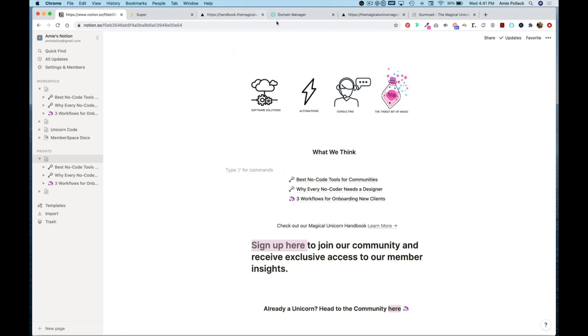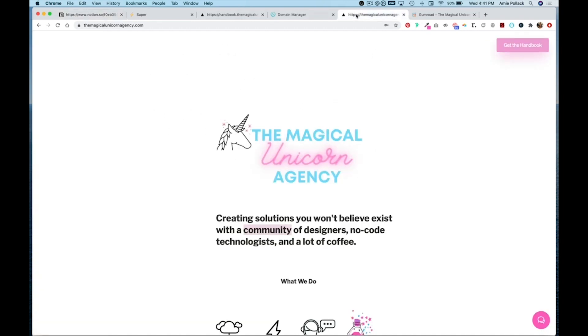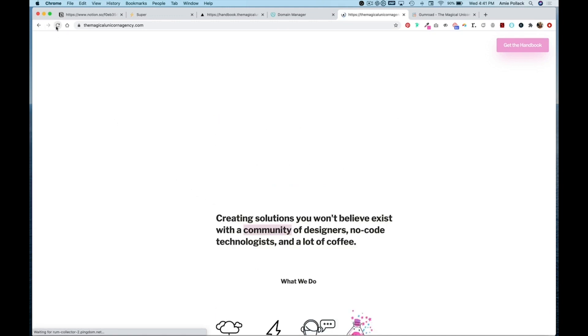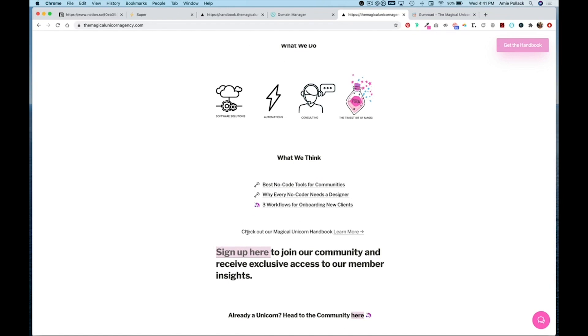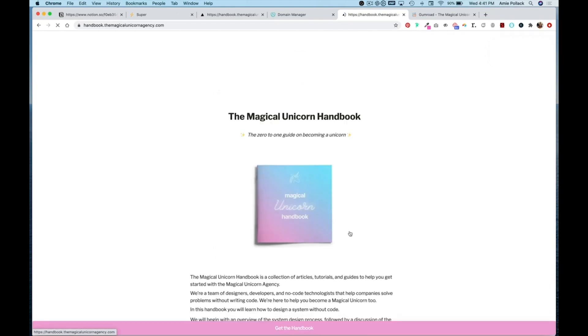And now we'll go back to our main page, refresh that, and we have our new text that we added here. Click on learn more and we're back at our subdomain.